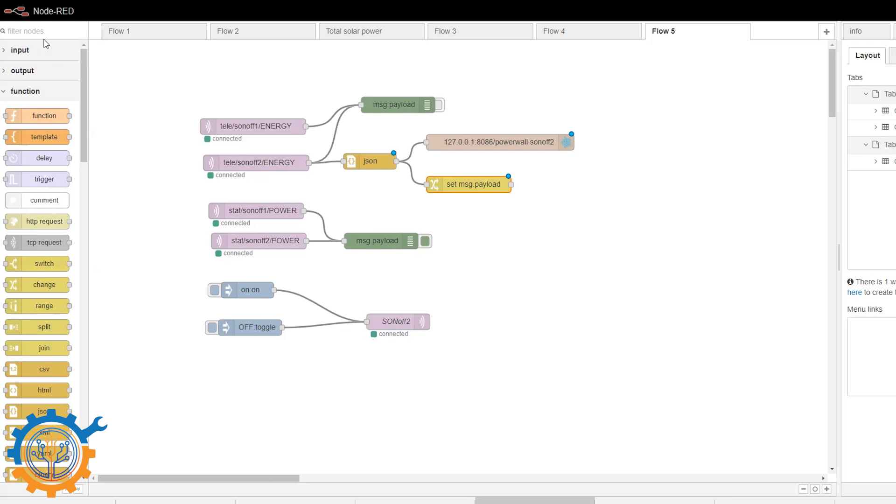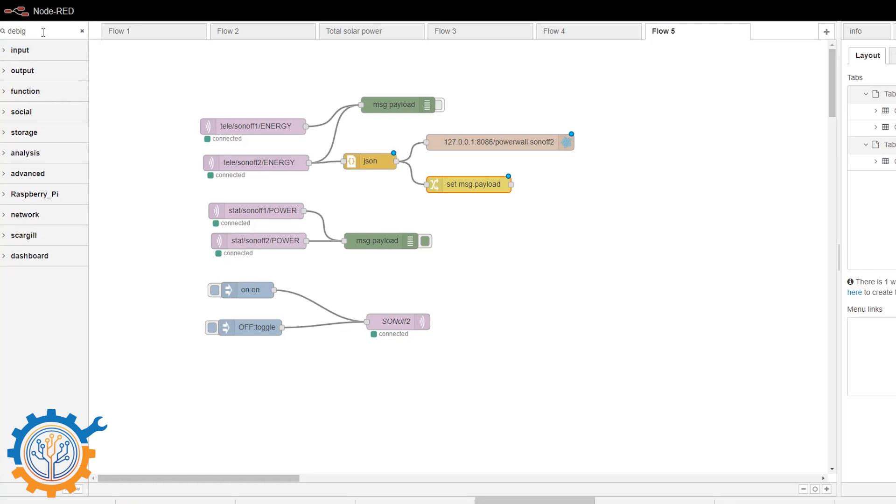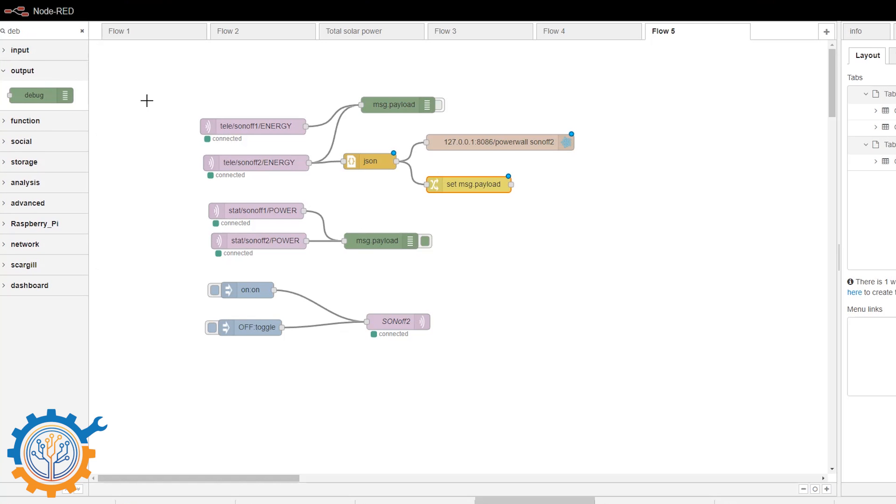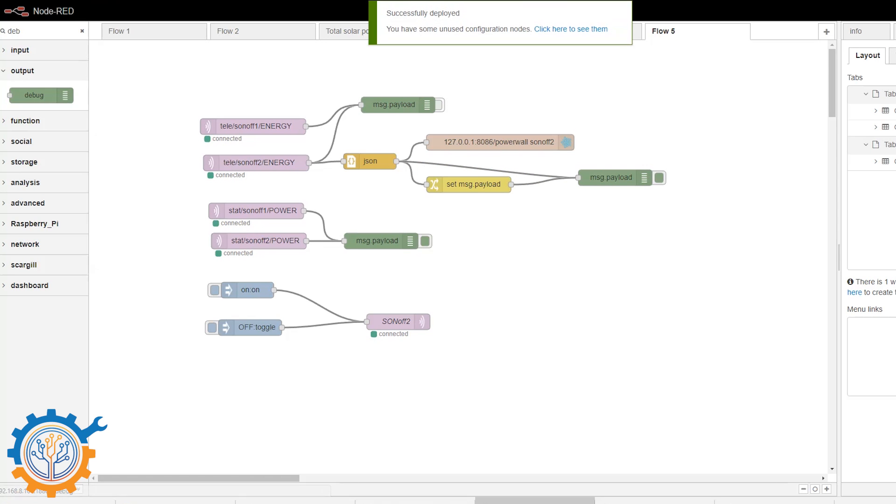And just to have some kind of output, we are adding the debug as well. And we are adding it to that node and that node. So we can see what's going on. So let's deploy this first.